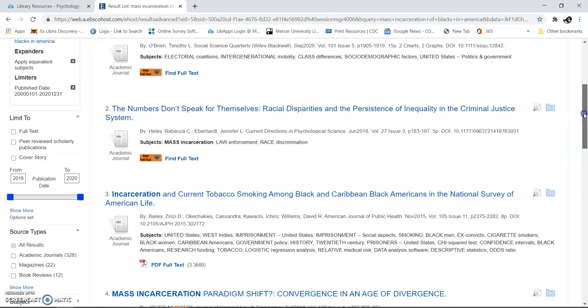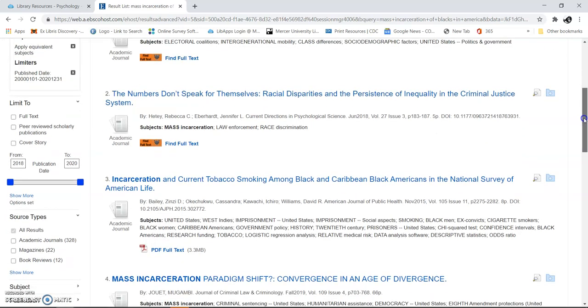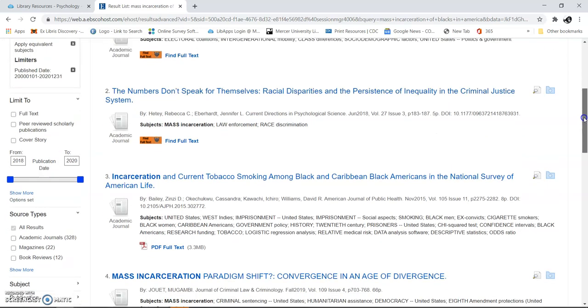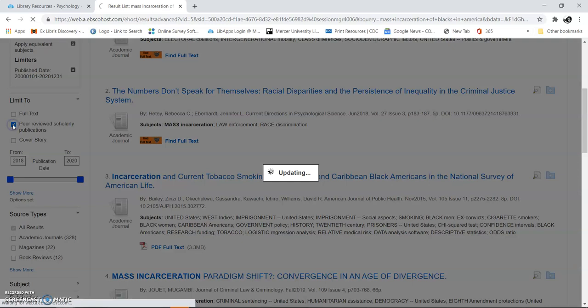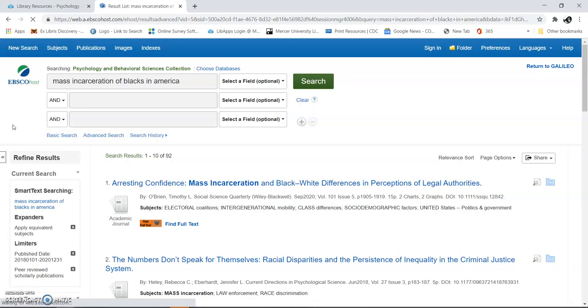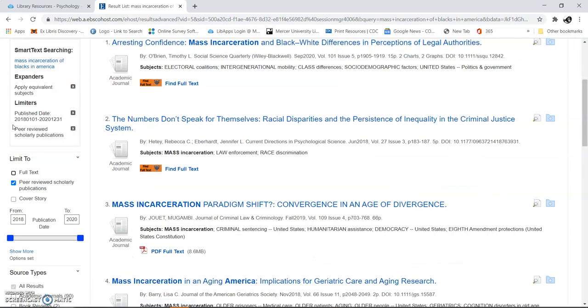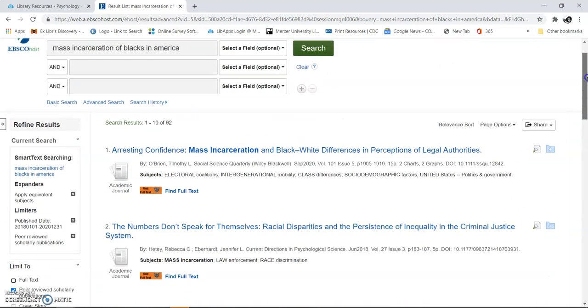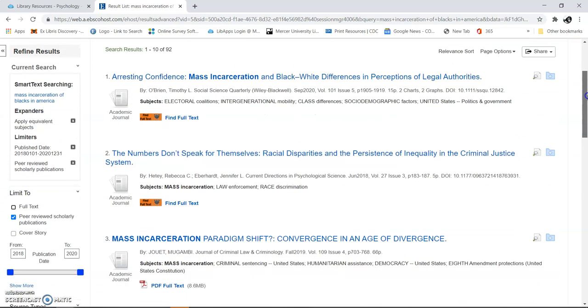I'm going to open one of these up. Actually, I'm going to come down here a little bit. We're going to go to peer-reviewed scholarly publications. Since there are 300, well, now there's only 92. We can limit it even more.